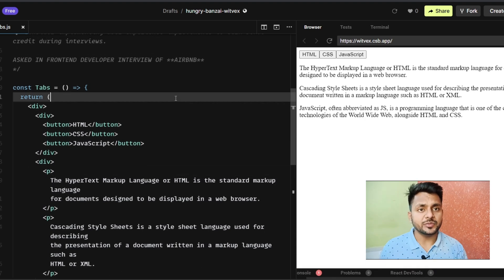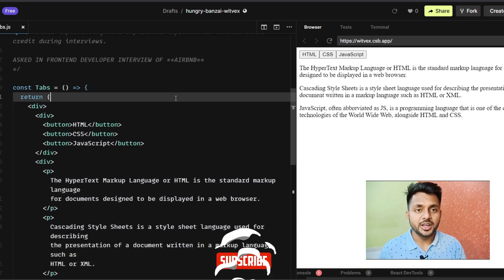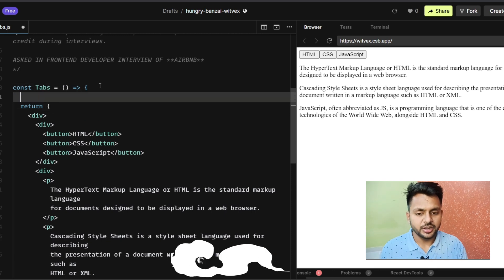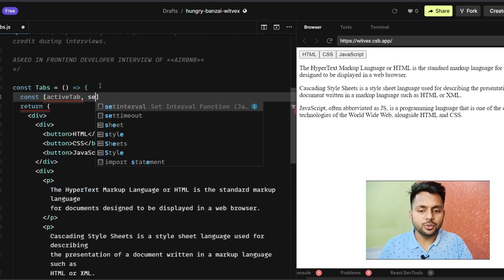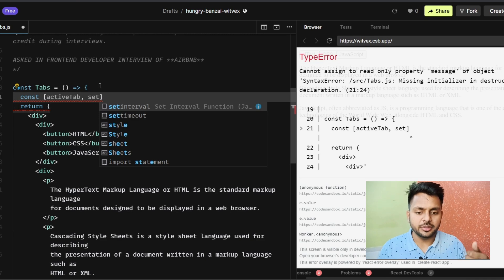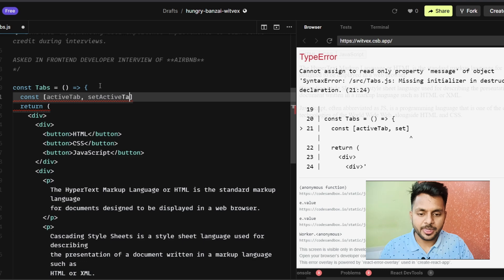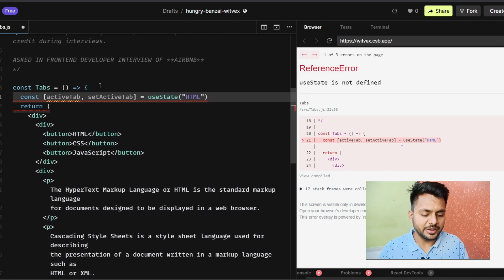First of all we will create an uncontrolled component. An uncontrolled component has its own internal state. We have to create one state which I will call 'activeTab', and I will set it to either HTML, CSS, or JavaScript. Depending on the value of activeTab I will show the content, with HTML as the default value.